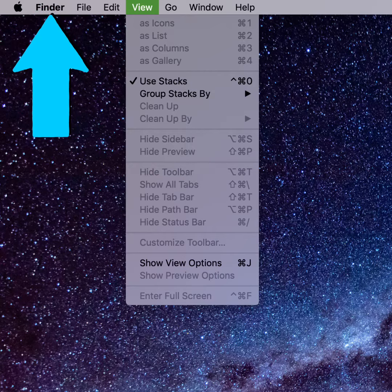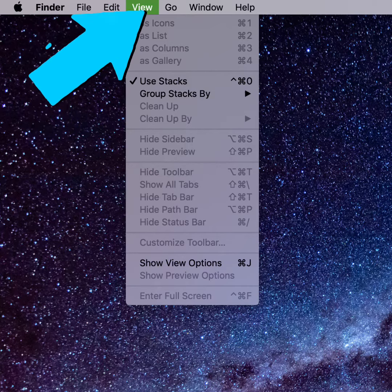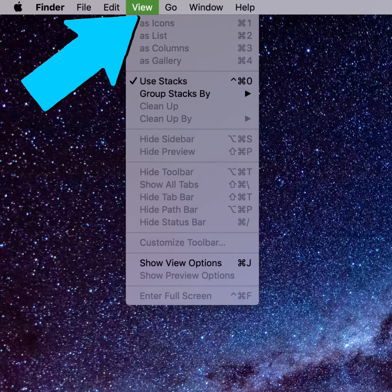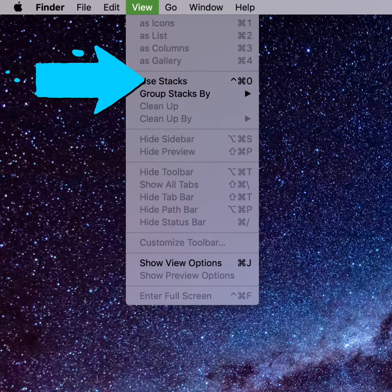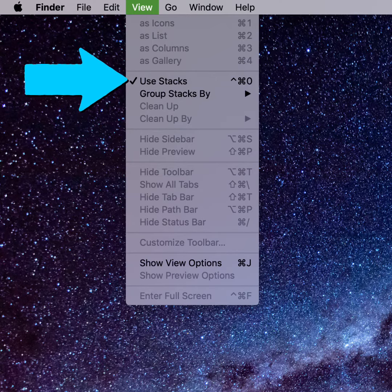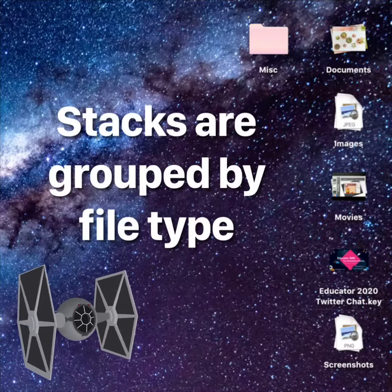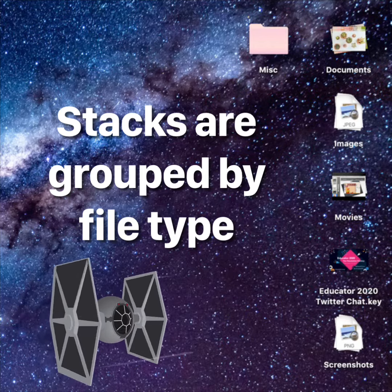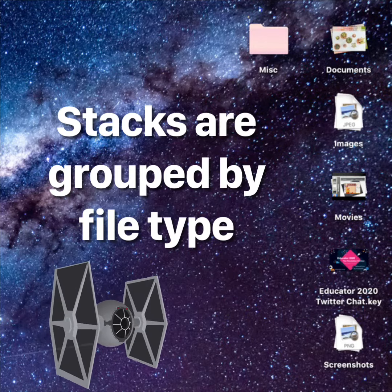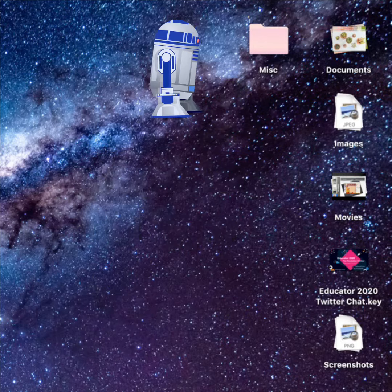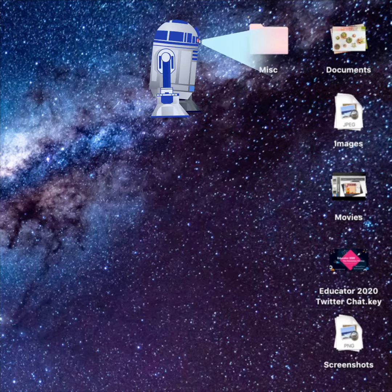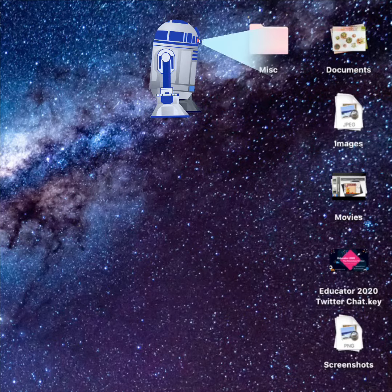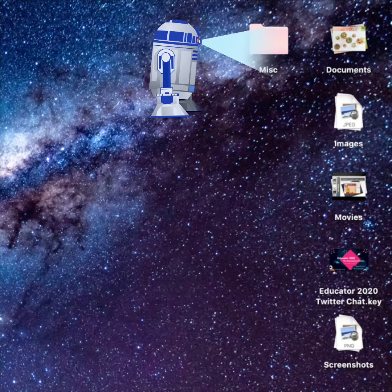To use Stacks, start from the Finder menu. Tap View from the Finder toolbar, then tap Use Stacks. Each file will instantly be grouped into a stack by file type. Any folders you have saved to your desktop will remain independent.